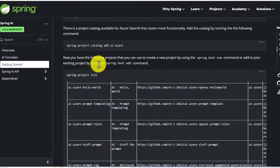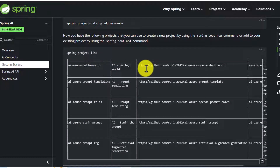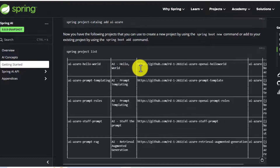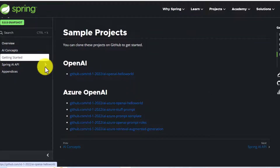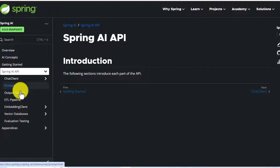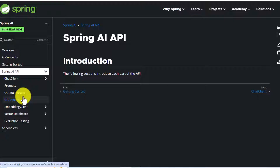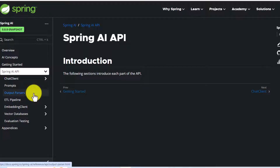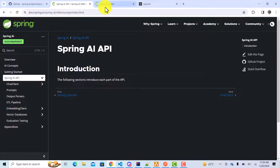There are also some sample projects you can try out. Under the Spring AI API there are several things to explore — if you have some idea about the generative AI space, you should be aware of terms like vector databases, prompts, chat clients, and output parsers. There is a lot to explore; you can go through the documentation to get to know about the Spring AI API.